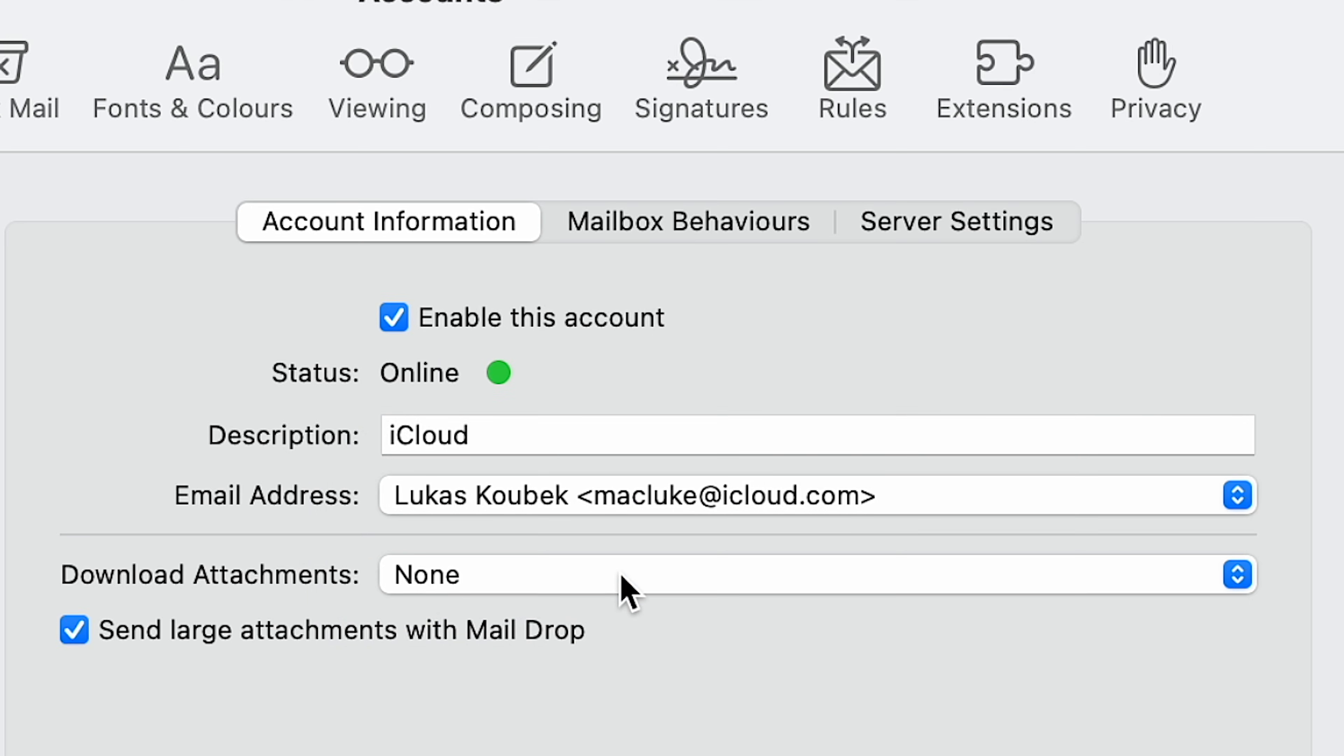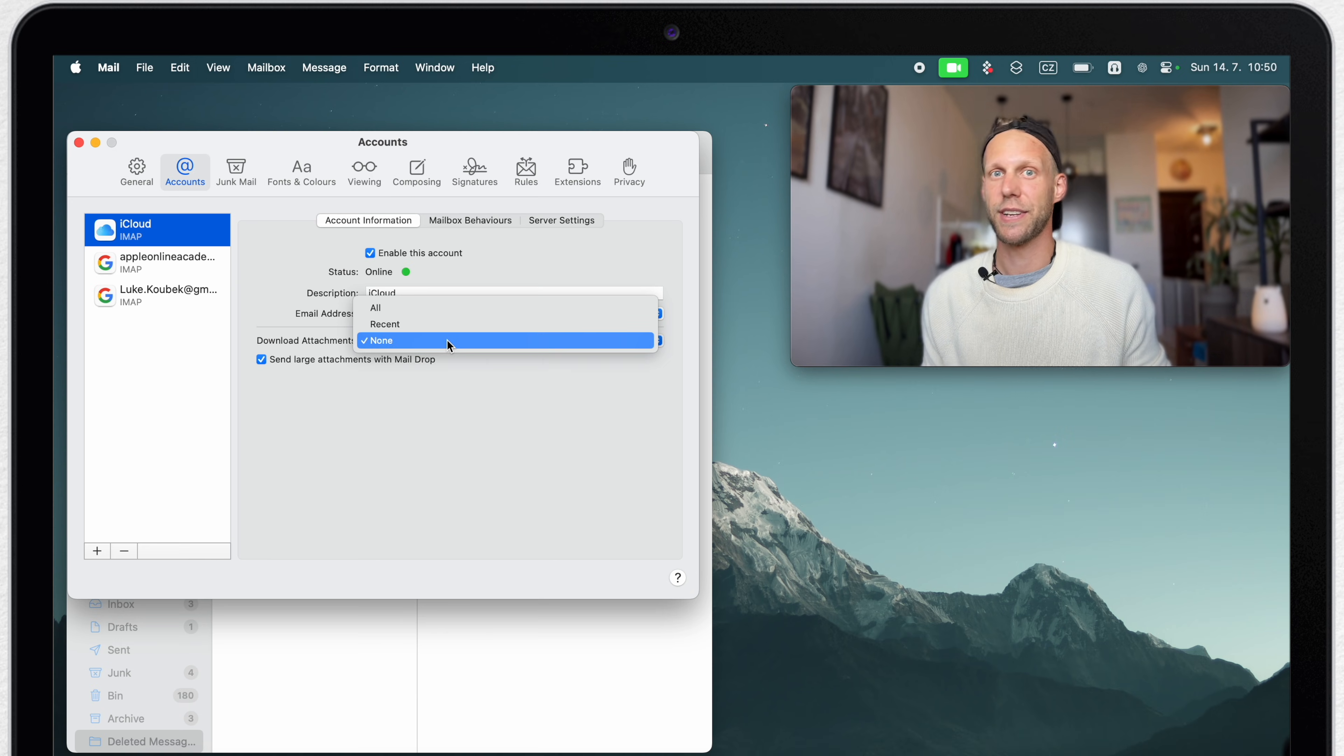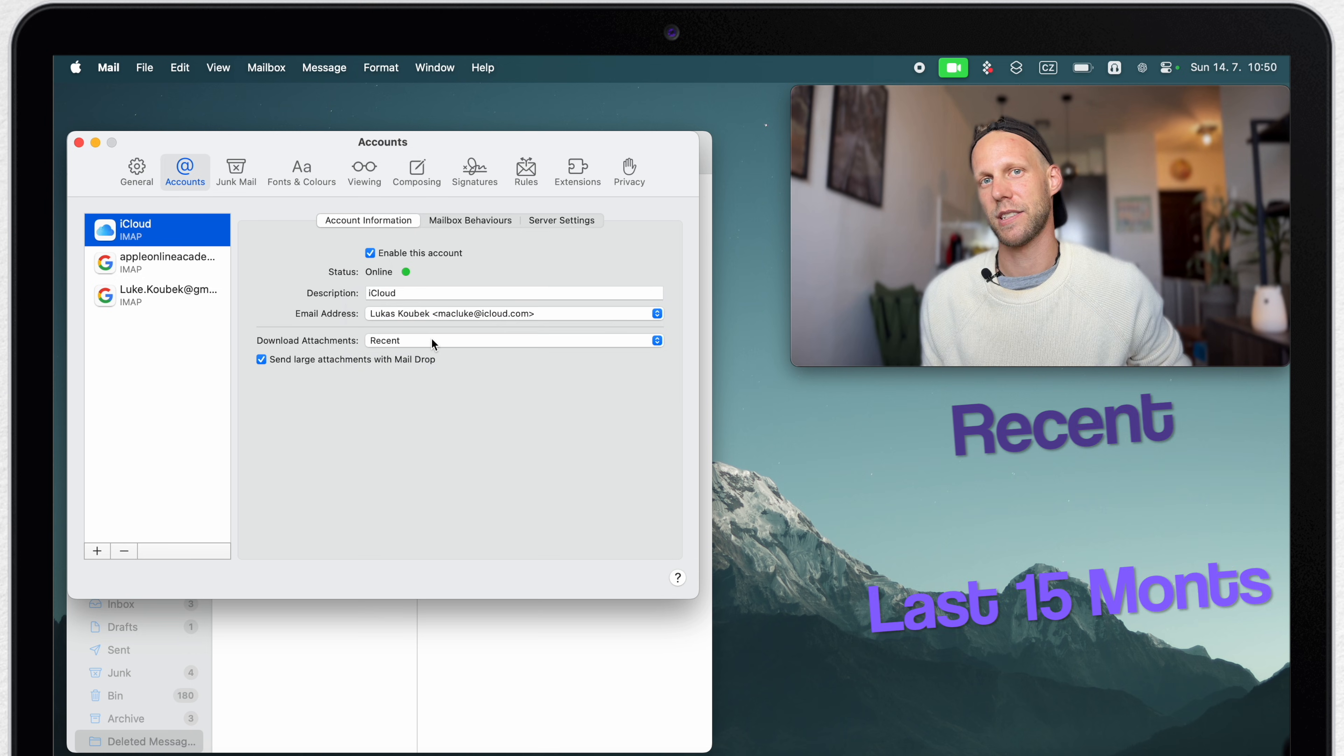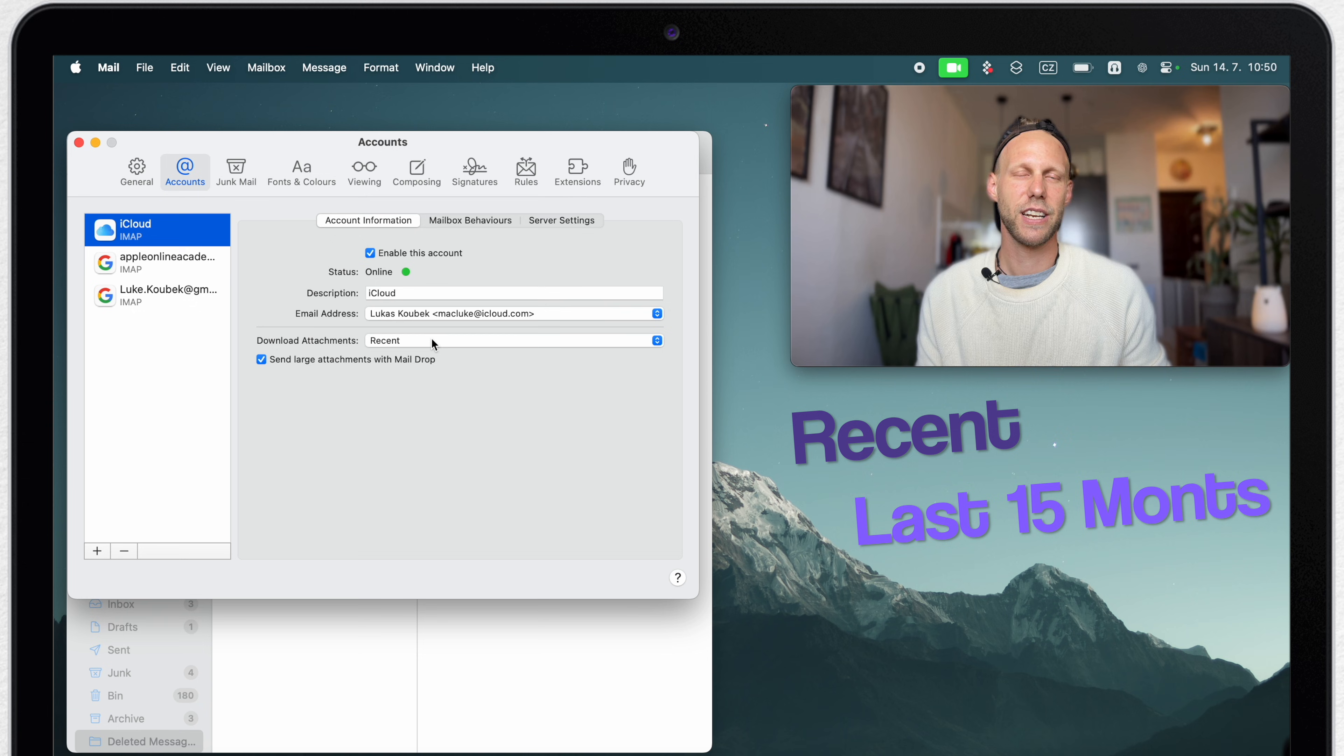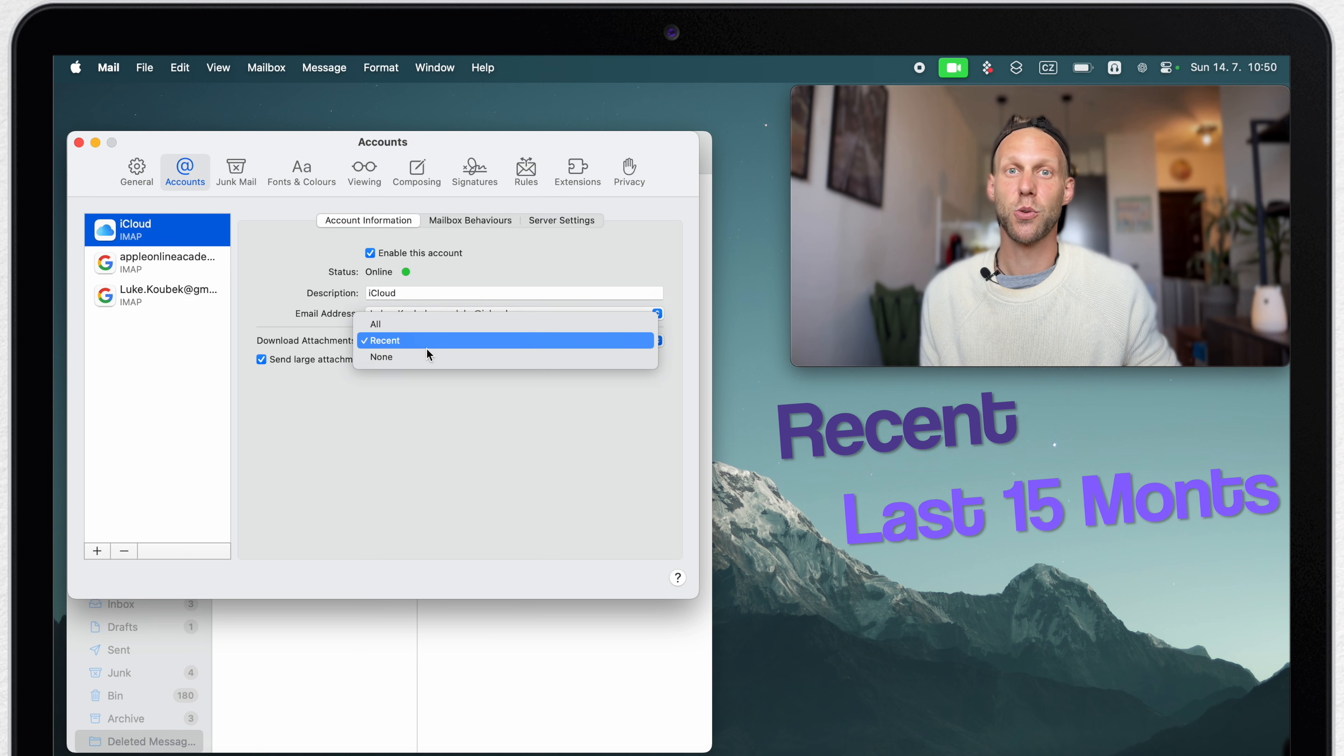This way, none of the attachments will be automatically downloaded on your Mac computer. Well, of course, you can set it to recent. But recent in this case means last 15 months, which I think is still quite a long period of time. So I prefer to set it to none.